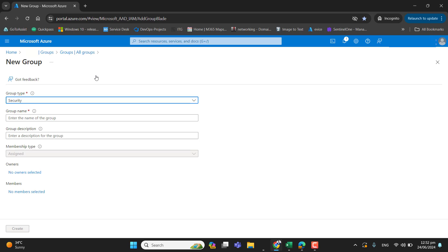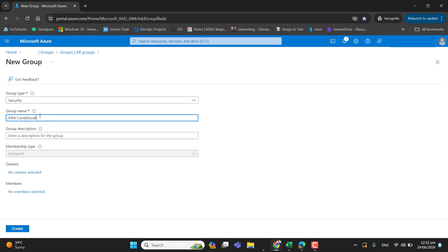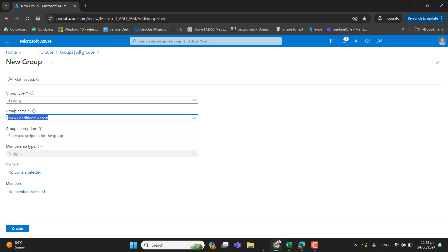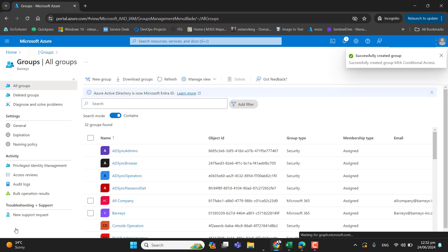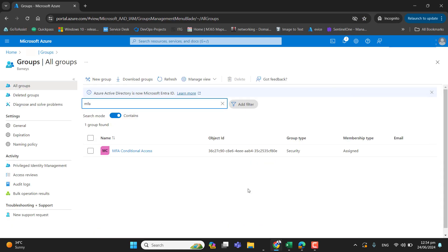Later on, if this policy was fine, we can add the remaining users into this group. So let me add the name of the group, MFA conditional access. Let's add the same description and create. Okay, now we have created the group.